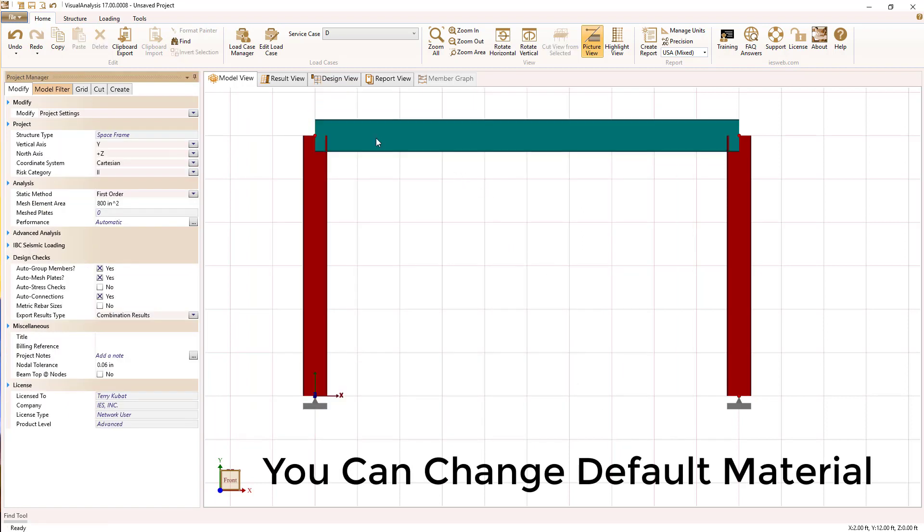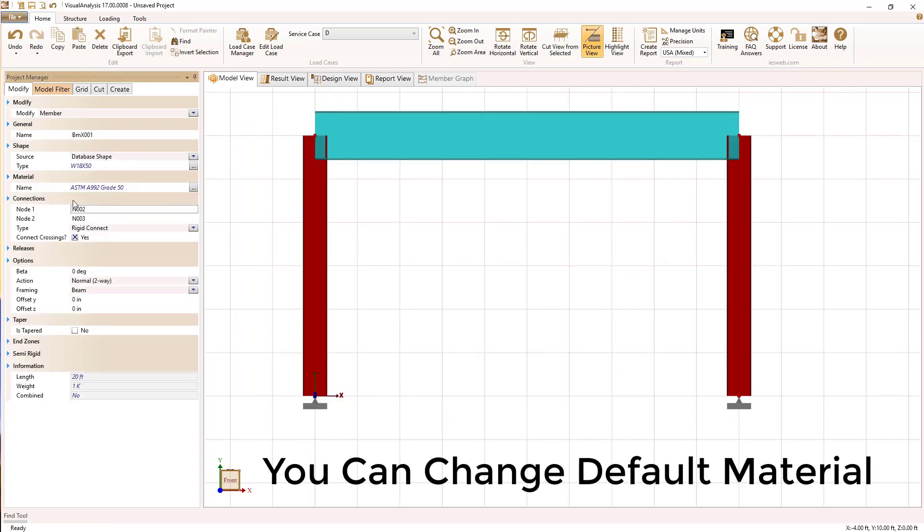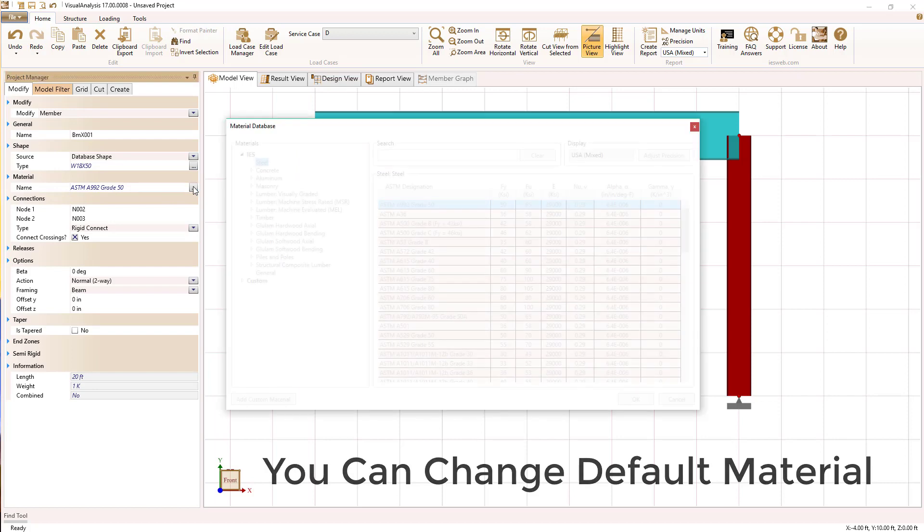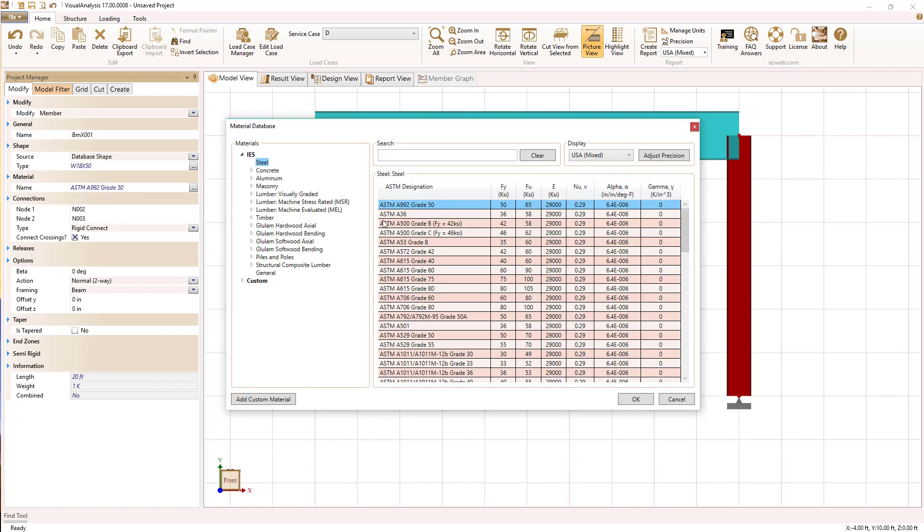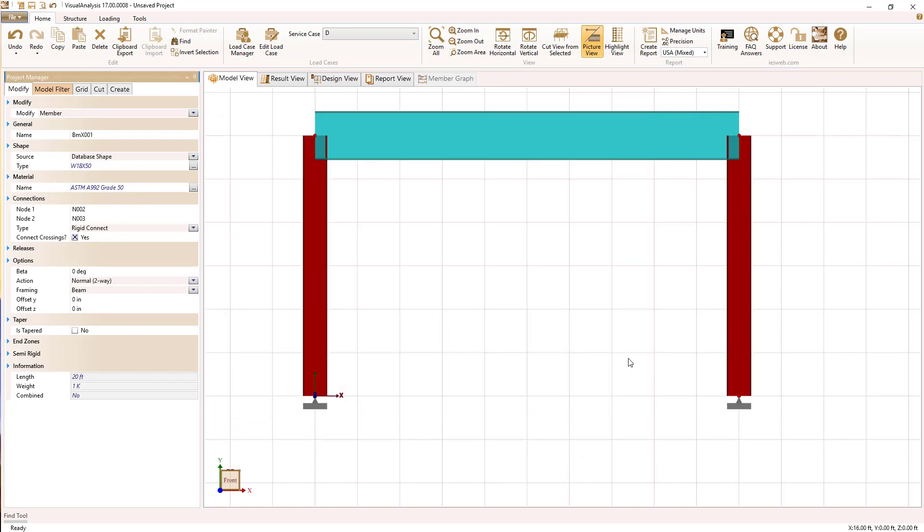You can override that default material after changing the shape. You can change the material if you want to. We're going to stick with this A992 grade 50 steel.